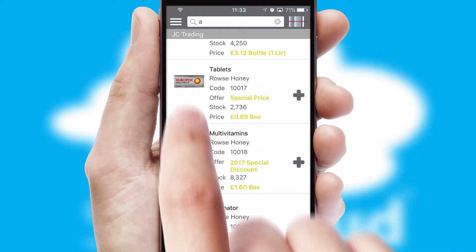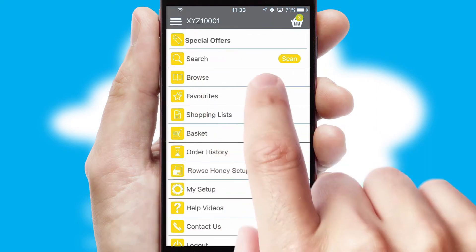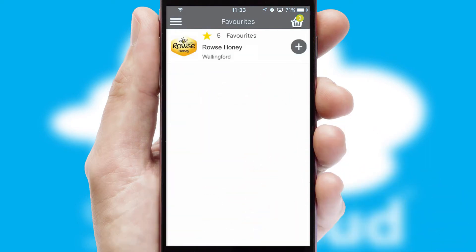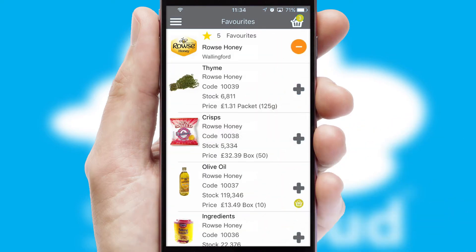Re-ordering regular items is quick and simple as you can maintain your own list of favorite products.